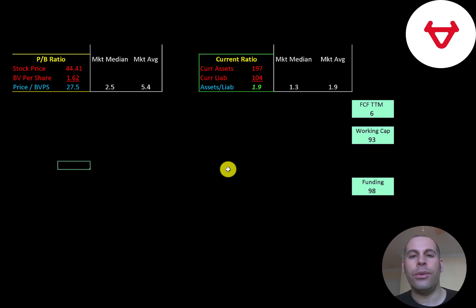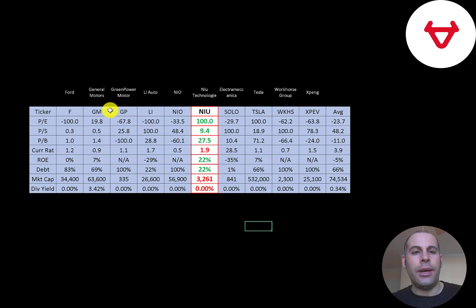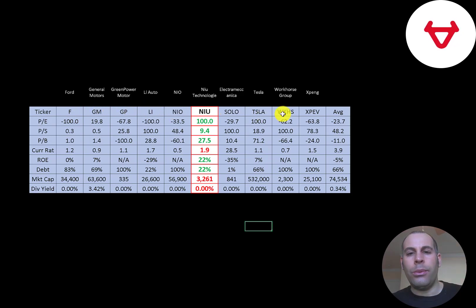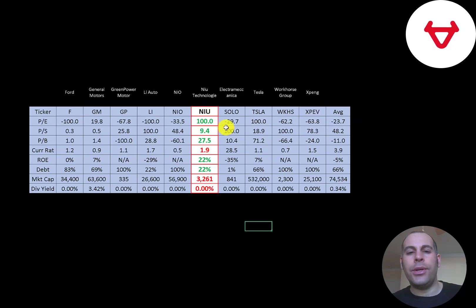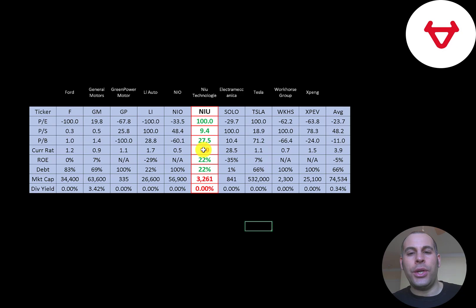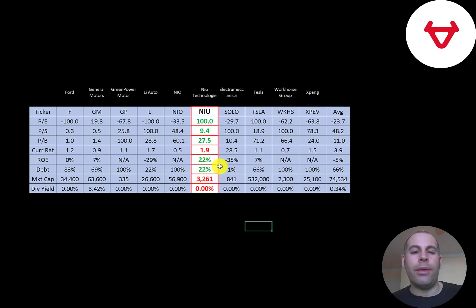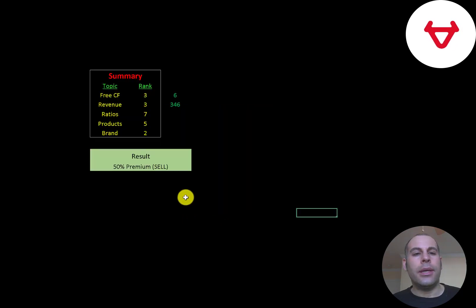The best way to look at ratios is to compare them to similar companies. I've done videos on Ford, GM, GreenPower, Li, NIO, Solo, Tesla, Workhorse, and XPeng, all in the same industry as NIU. If NIU has a number in green, they're better than the average. If they have a number in red, they're worse than the average. They're better in P/E because they are positive; most companies are negative in this industry. They have a much better price to sales and price to book. They are worse in current ratio, but 1.9 is fine. They have a positive ROE because they have positive earnings. They're lower in debt than average, and they're much smaller than the average company at $3.3 billion market cap. And they don't pay a dividend.